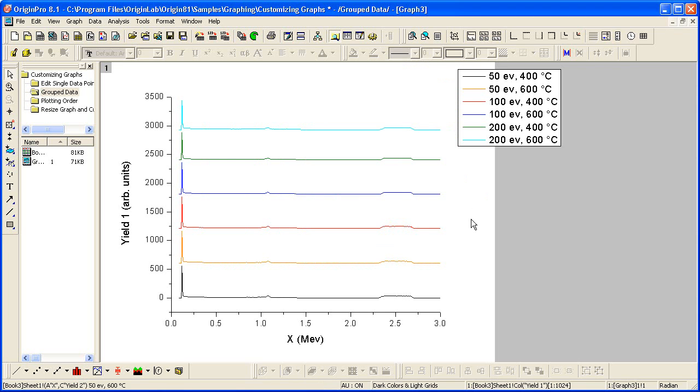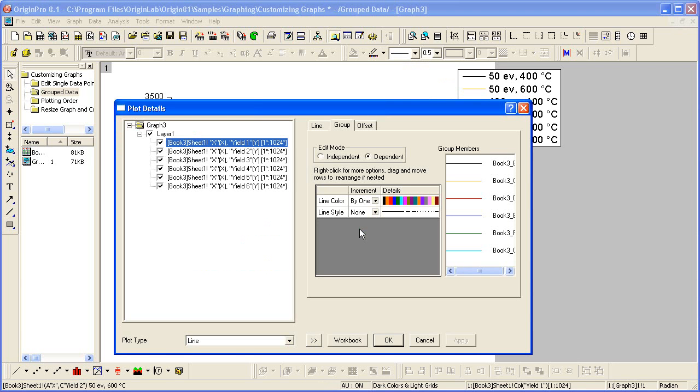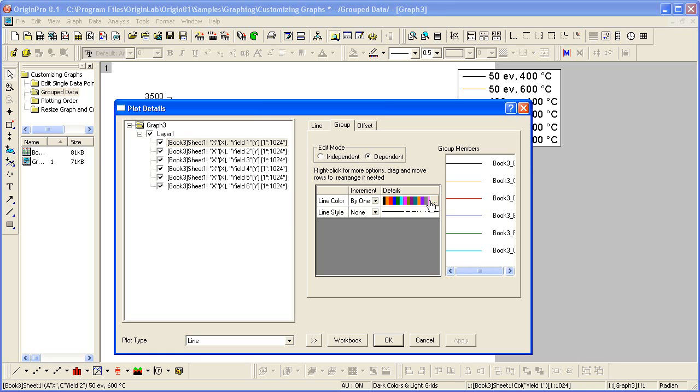I can also customize the colors by double-clicking on one of the plots, which opens up the plot details to the group tab. You'll see the line color is set to increment by one. If I click in the details box, I'll see this little browse button.